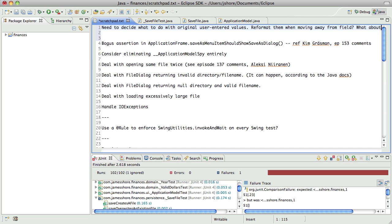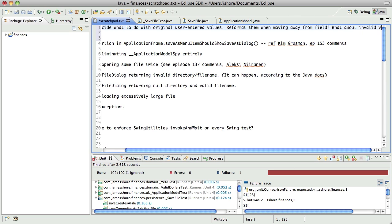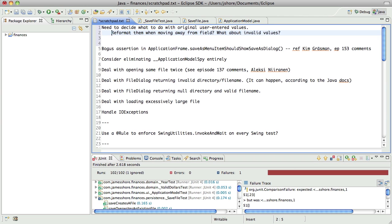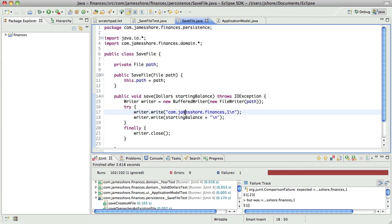And what about invalid values? That, of course, is going to affect how we save things. Do we want to save the actual value? Do we want to save 1.23 in the file? Or do we just care about the part that we show — the 1?